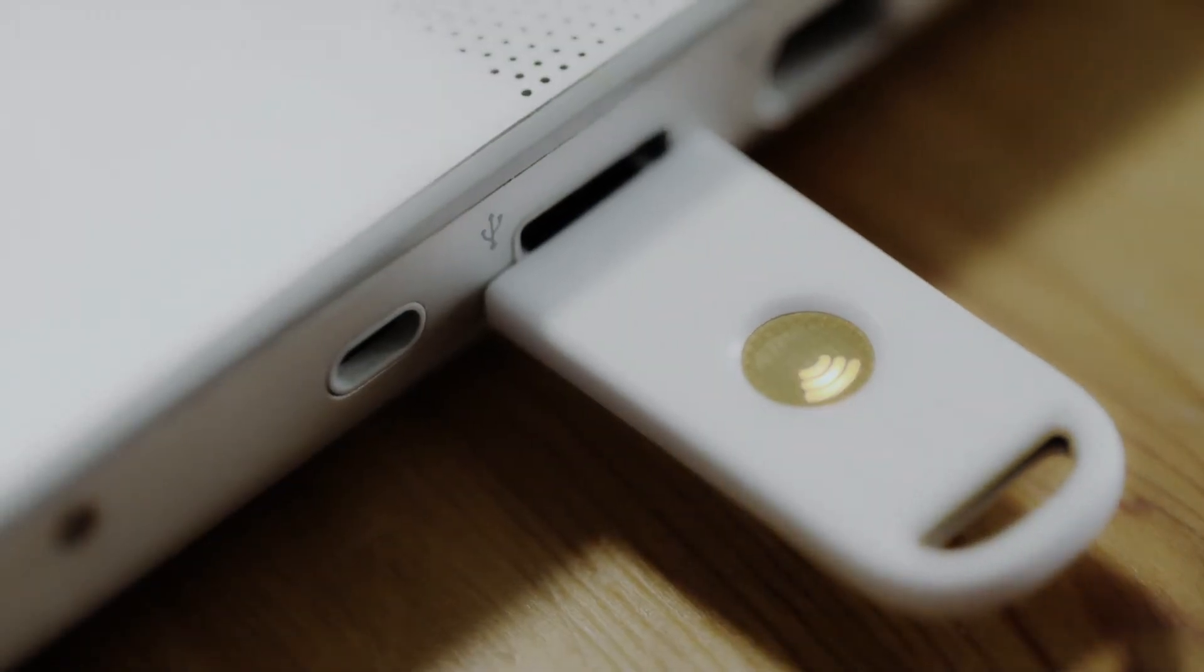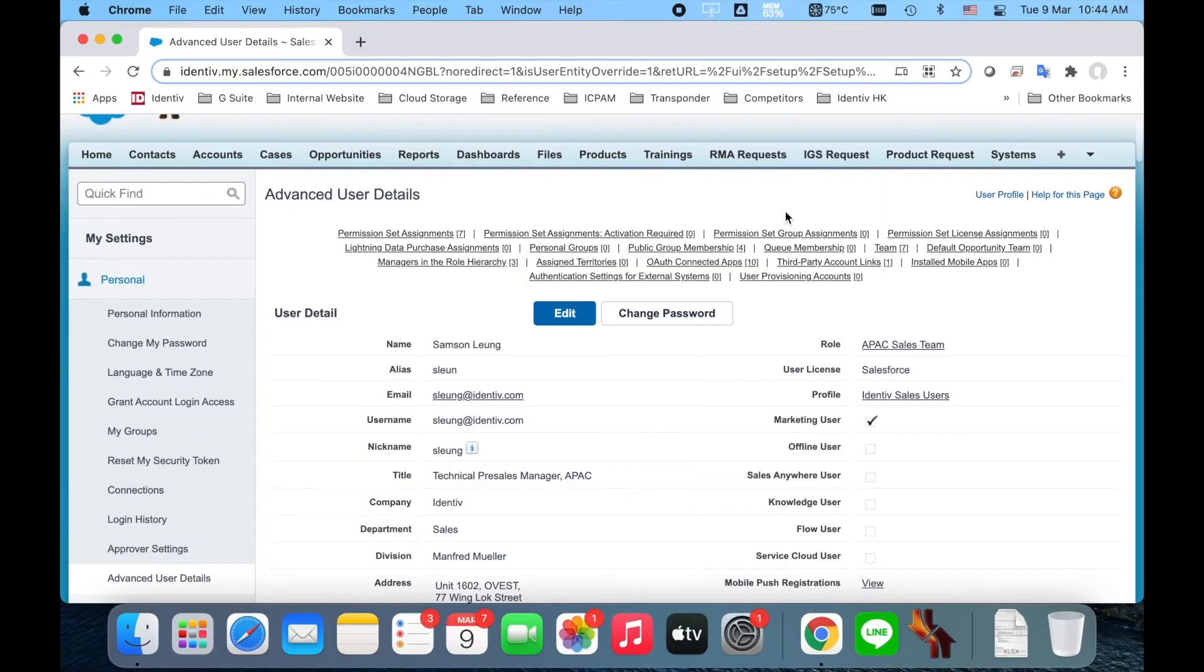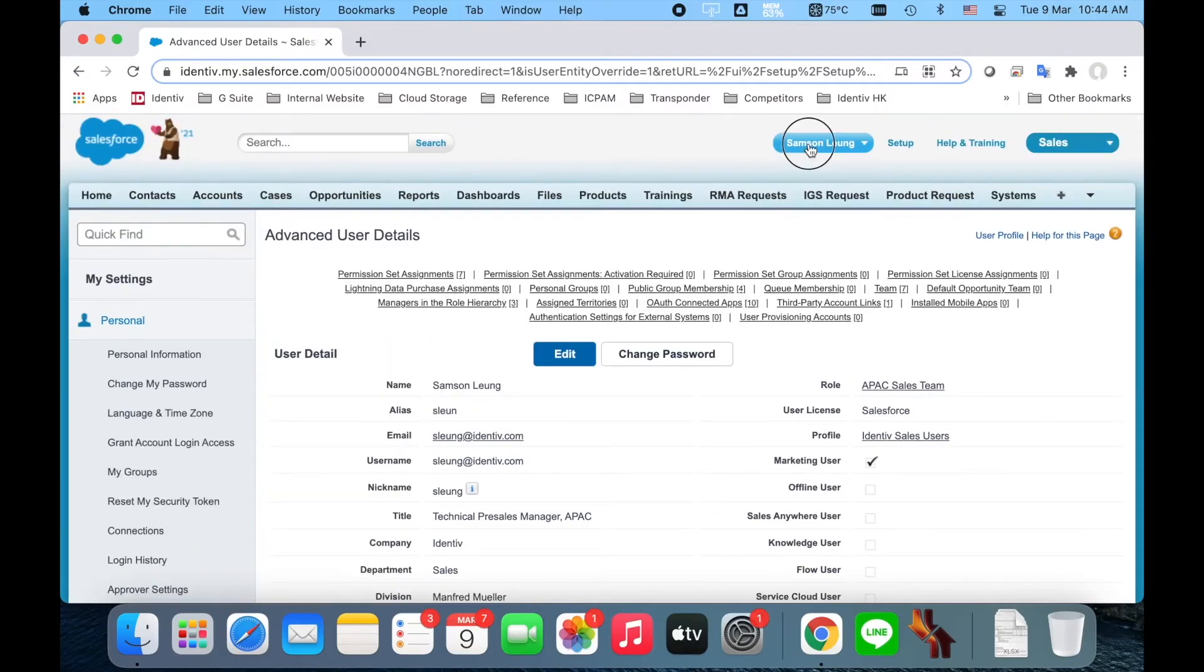Now your key is registered. Tap the Continue button. You can now see that a key is available in your Settings menu.